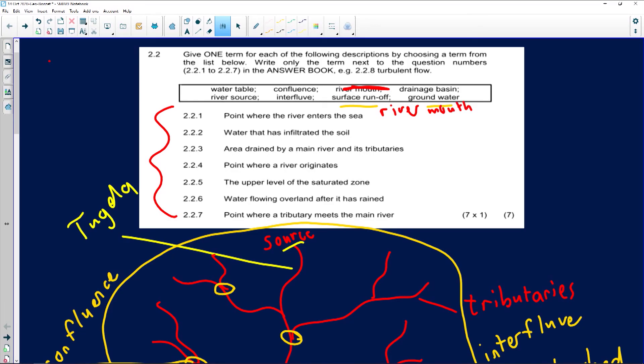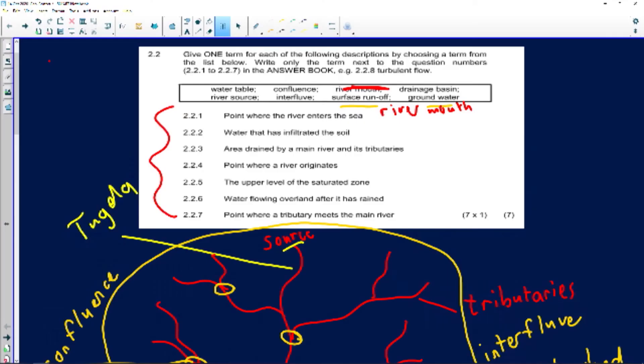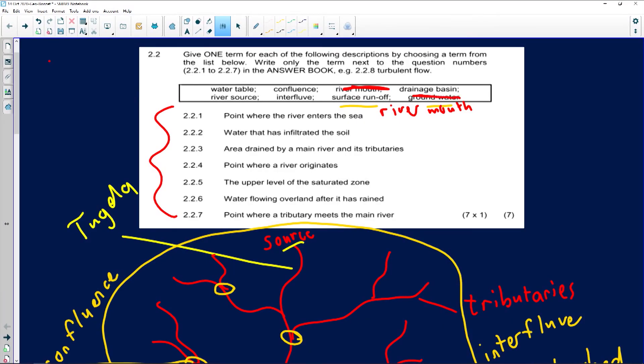Question 2.2.2: water that has infiltrated in the soil. I've just explained in detail the difference between surface runoff and groundwater. Groundwater originates from water that infiltrates through the soil, so we can write groundwater as the answer.